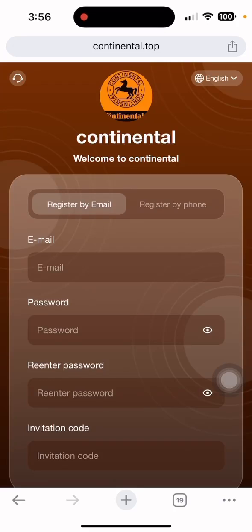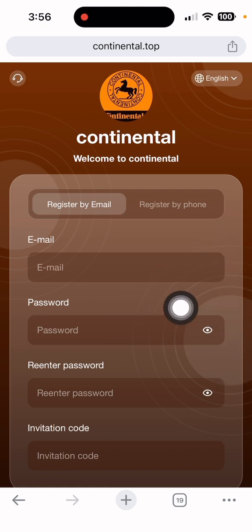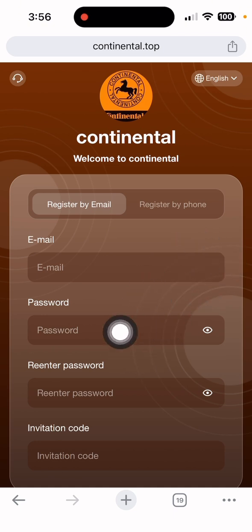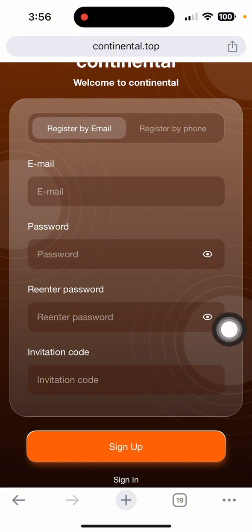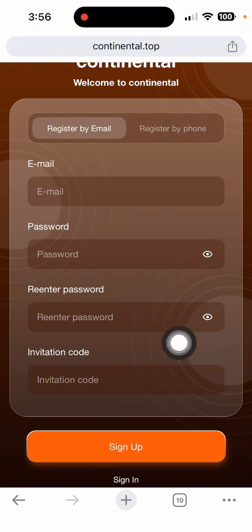Hello friends, welcome to my YouTube channel. Today I'm here with another brand new video. The site name is continental.top and you can get the link in my video description. Drop it in the browser to build this interface. To register, input your email address, password, re-enter password, and the referral code — which is also in my video description. After completion, click the sign up button.